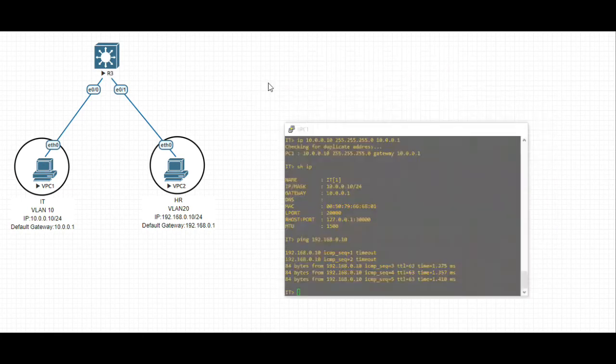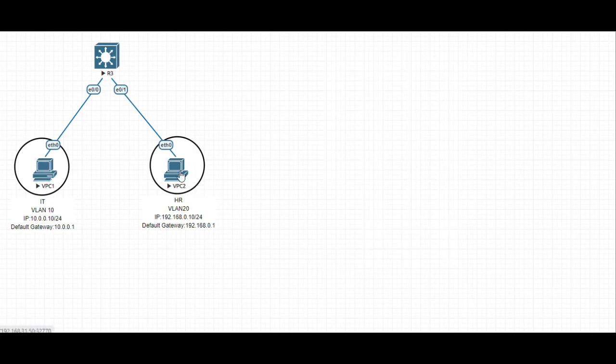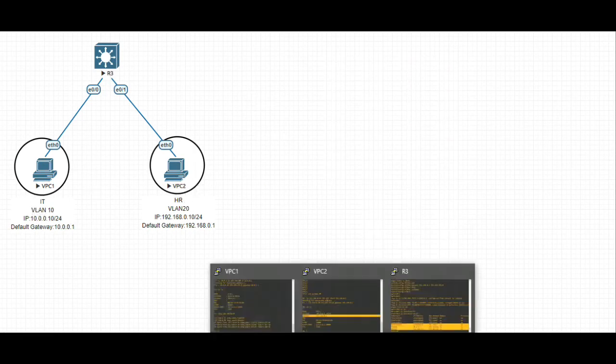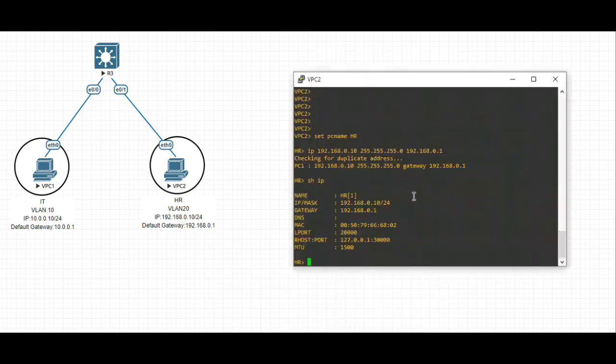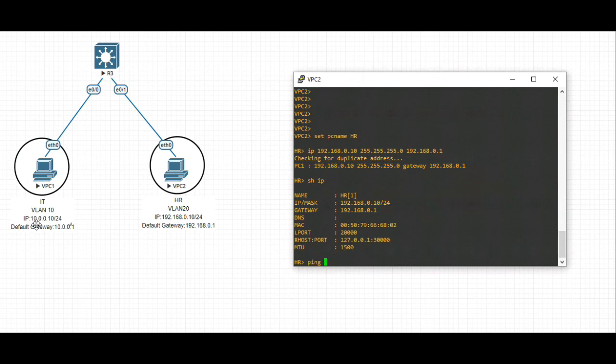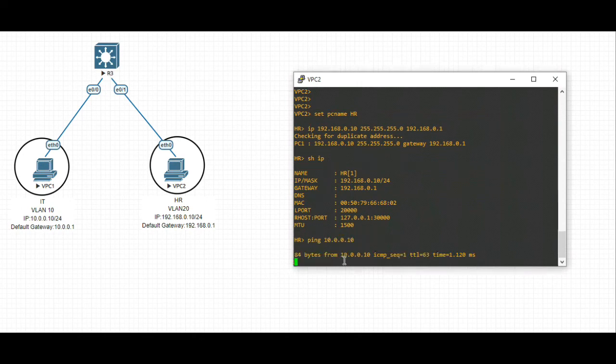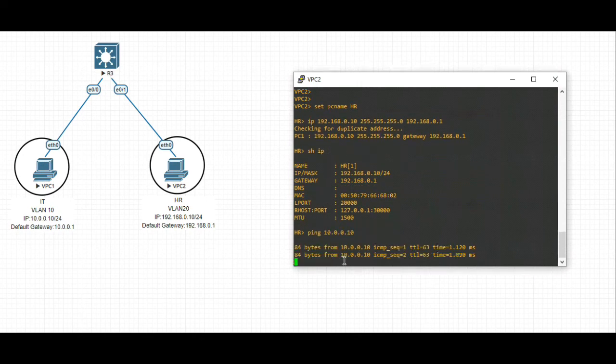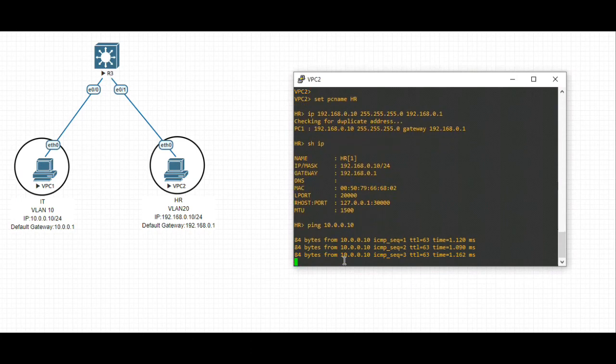Similarly, we can test from the HR team to IT team. Ping - the IP address on the IT VLAN is 10.0.0.10. And that worked.